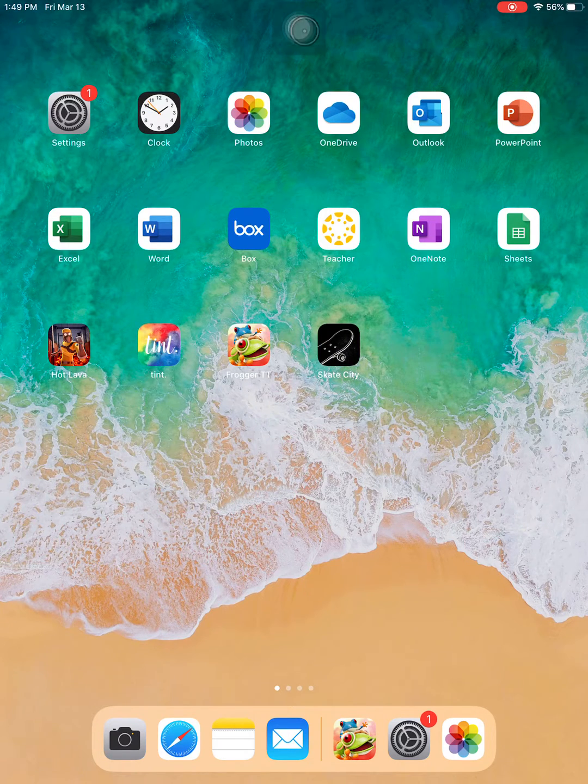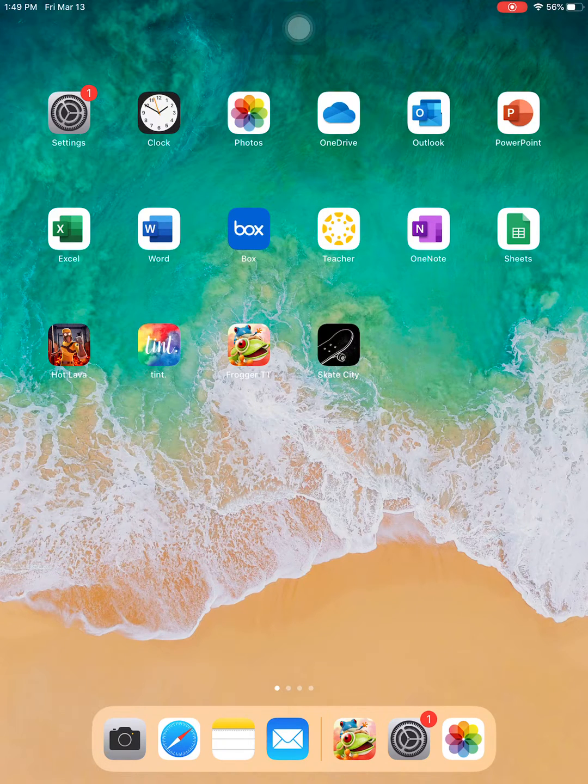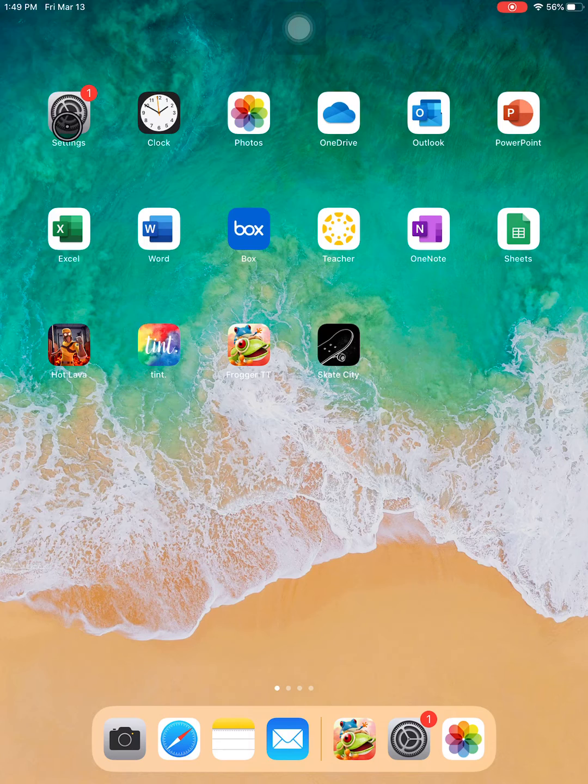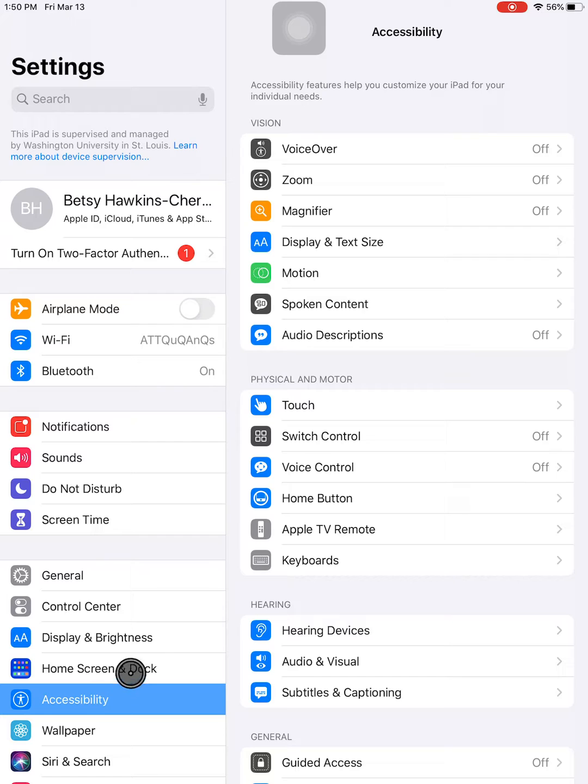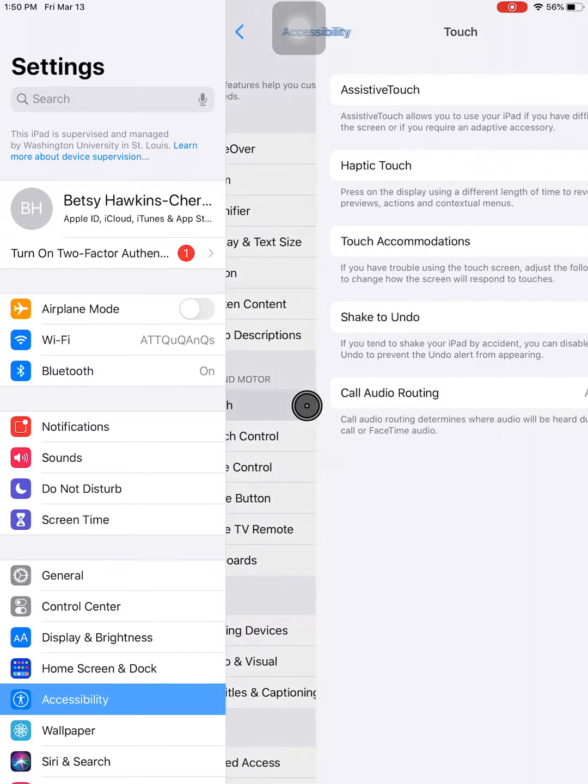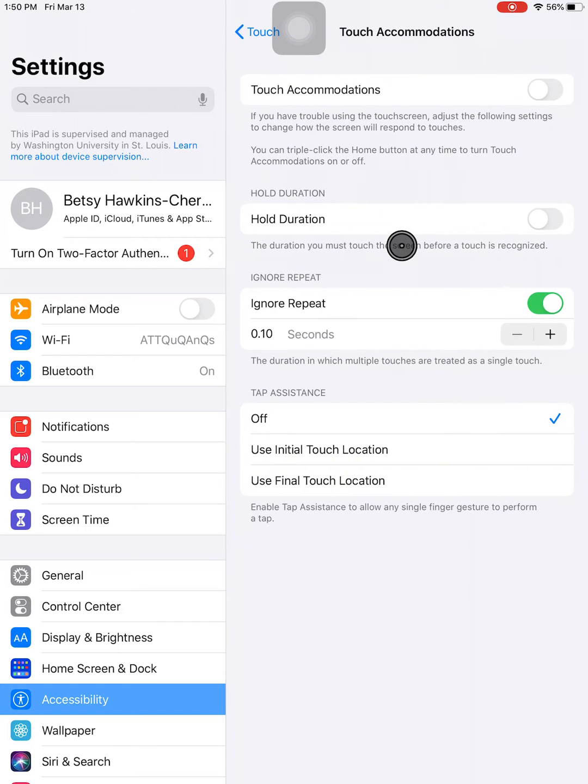In iOS 13, you have two ways to open Touch Accommodations. The first way is to go through the menus. Start by going to Settings, tapping Accessibility, then tapping Touch, and then Touch Accommodations.